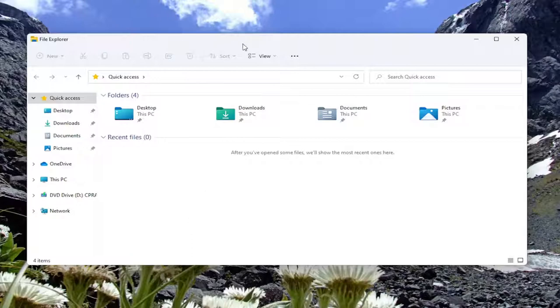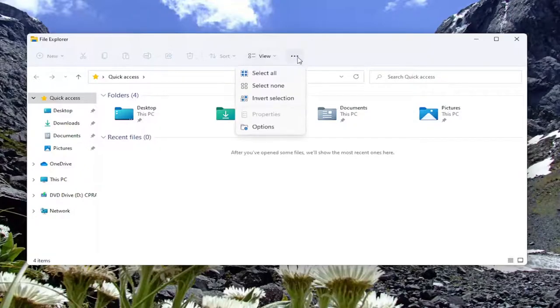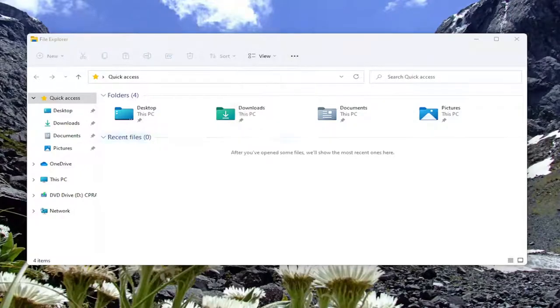So we're going to start off by selecting the three dotted icon in the file explorer window over on the right side here and you want to select options.